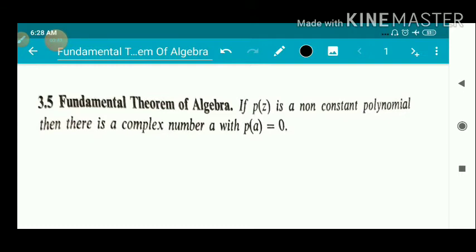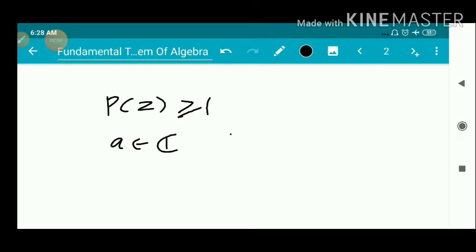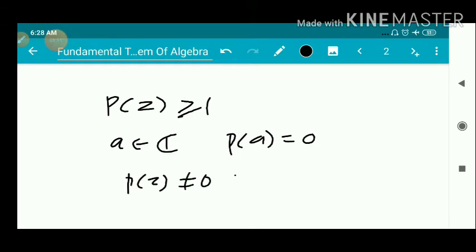For the proof, we consider a polynomial p(z) with degree greater than or equal to 1, since p(z) is non-constant. We must show there exists at least one a in ℂ such that p(a) = 0. We use the method of contradiction: suppose p(z) is never equal to 0 for every z in ℂ, meaning there does not exist a point a such that p(a) = 0, i.e., p(z) ≠ 0 for every z ∈ ℂ.